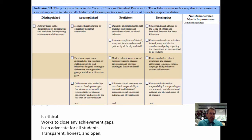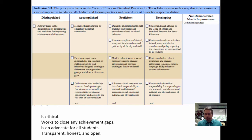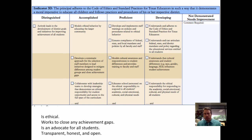The fourth indicator in Standard 3 is that the principal adheres to the code of ethics and standard practices for Texas educators in such a way that it demonstrates a moral imperative to educate all children, and follows practices and procedures of his or her respective district. We have a moral responsibility to do what we can for our students. We need to model ethical behavior and work to close any achievement gaps, because we continue to have gaps between different groups of students and we want to do what we can to try to address those things.